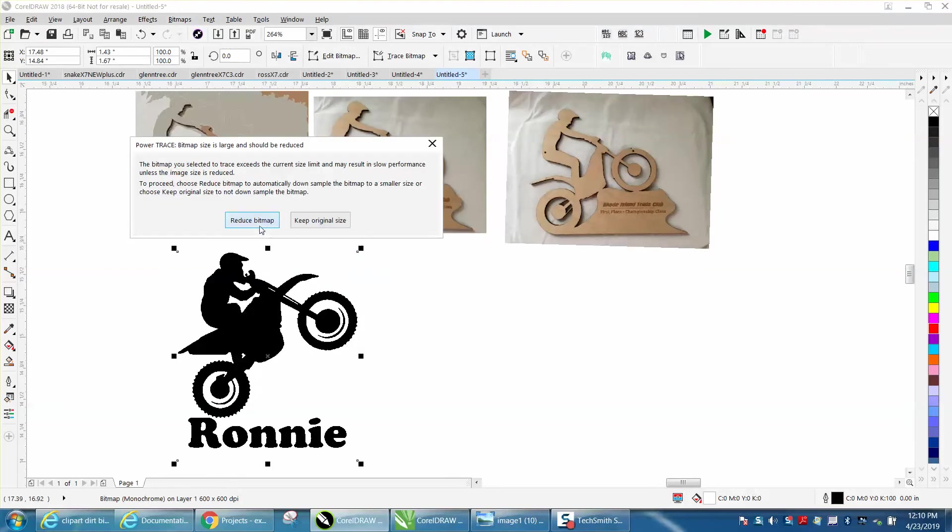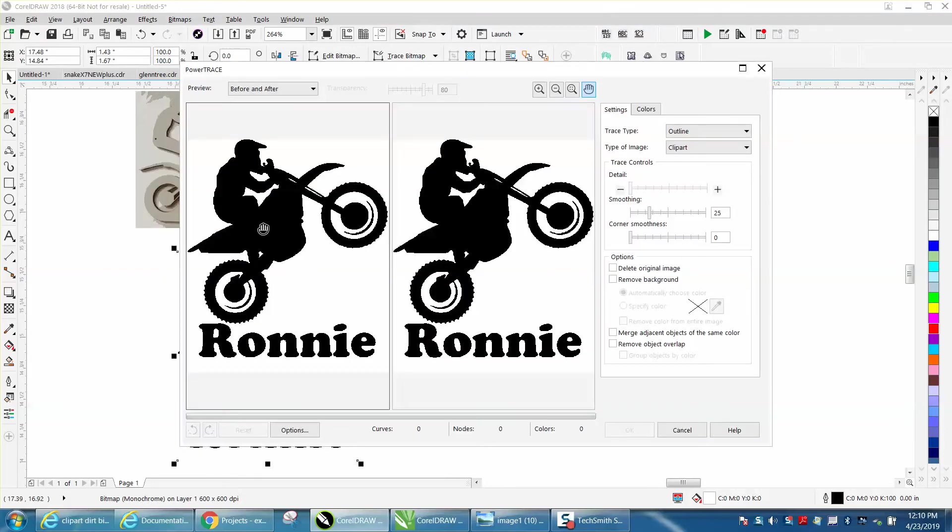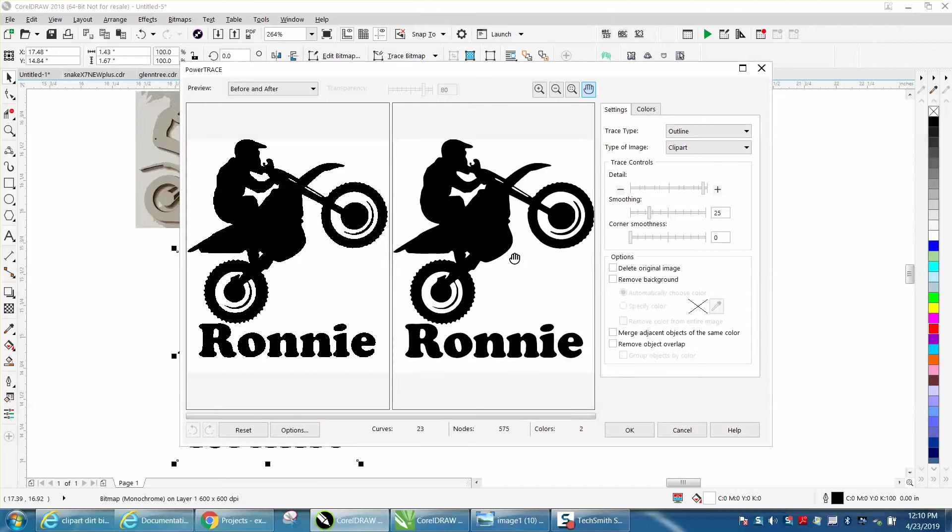Reduce the size because it's 600 dots per inch. If it looks good, you don't have to do anything else, hit Okay.